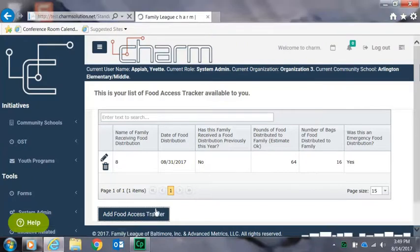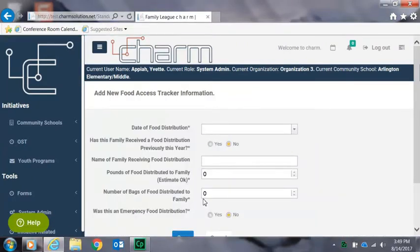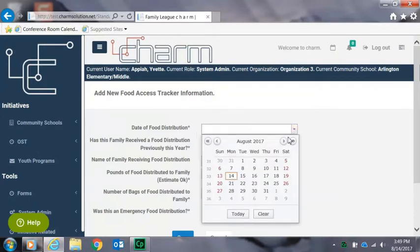We'll start by clicking where it says add food access tracker at the bottom of the screen, and then the next page will begin the entry by using the calendar tools to select the date.